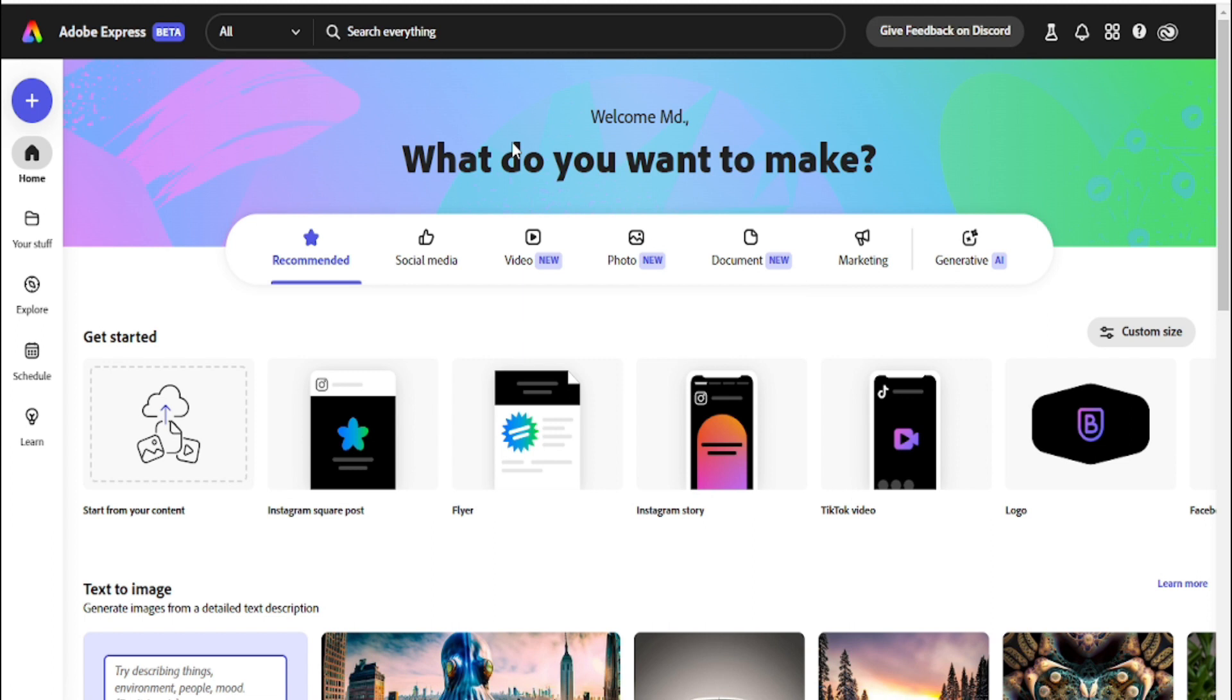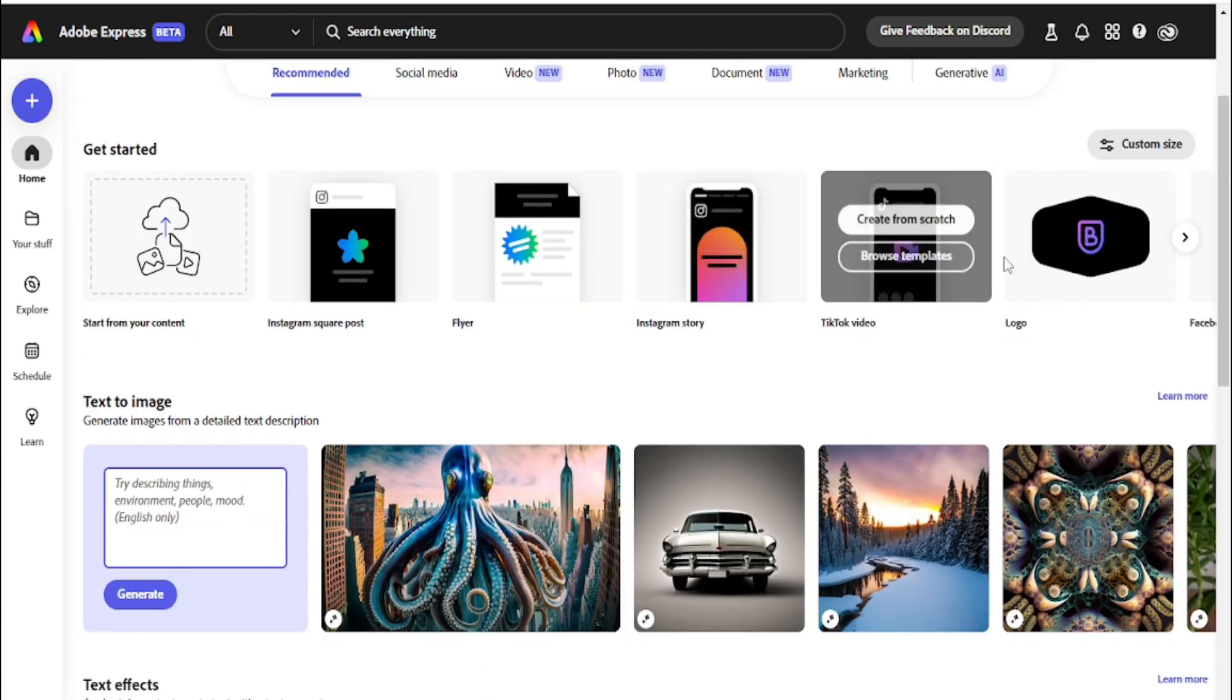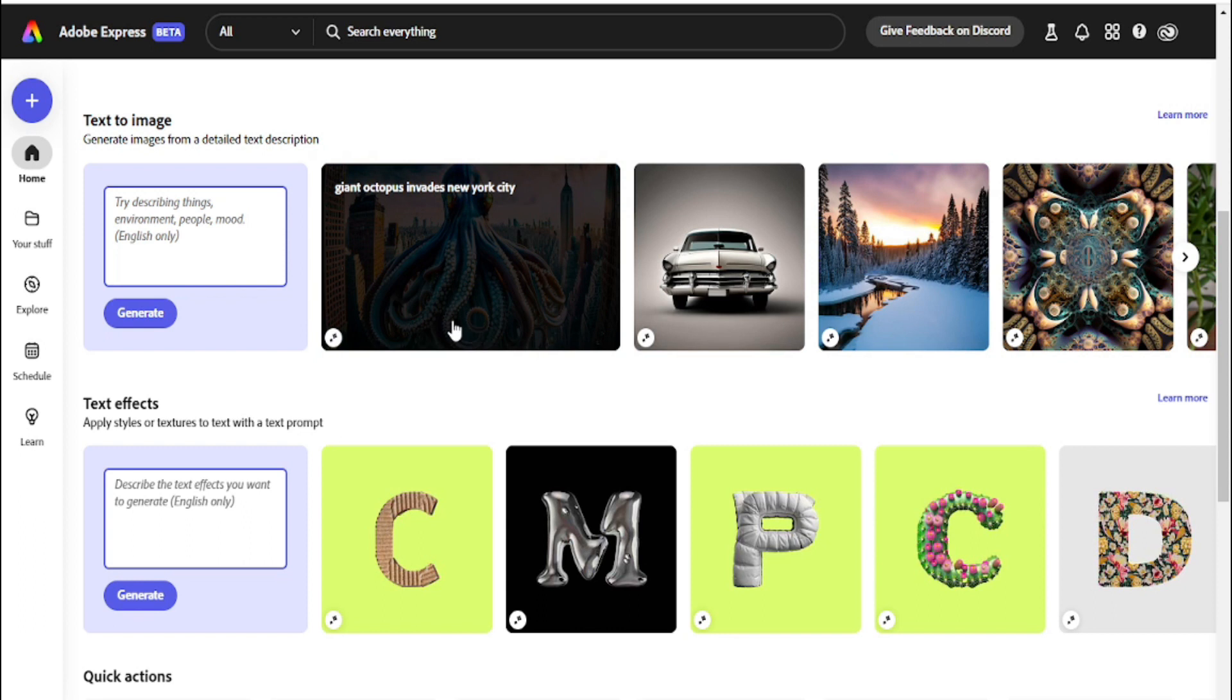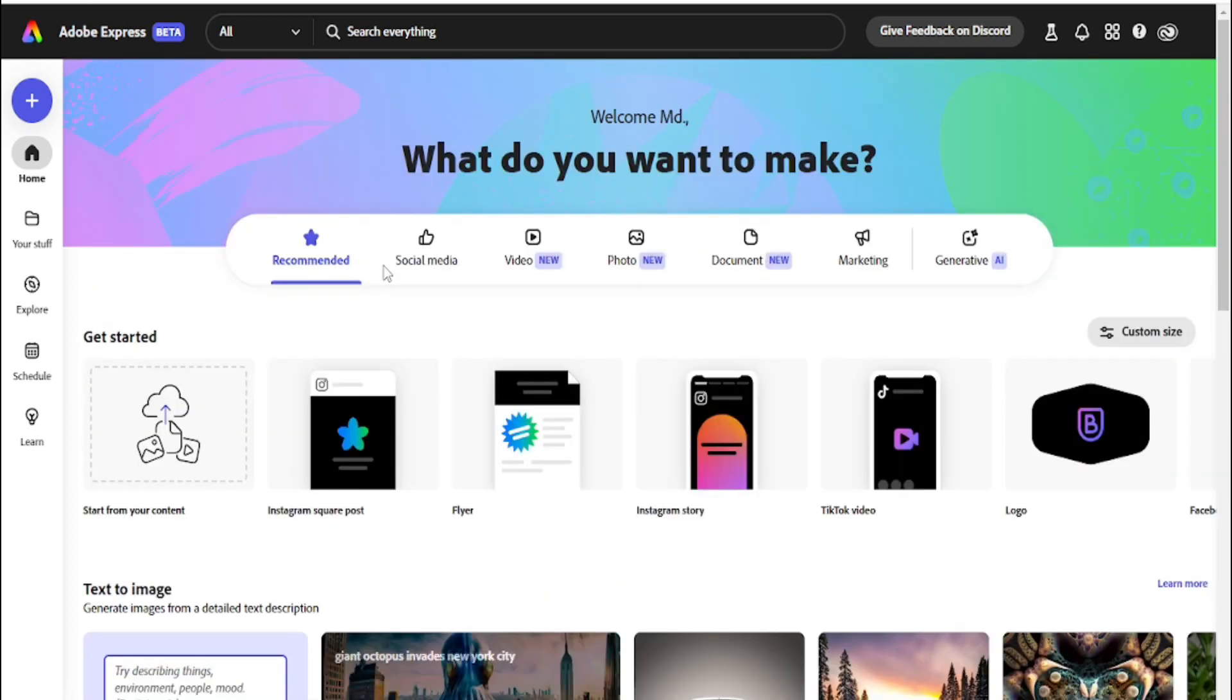Hey, my name is Kalam. Today I'm going to show you a brand new AI tool where you can create anything like Instagram posts, Facebook posts, Instagram stories, TikTok videos, logo design, video editing, and many other things.